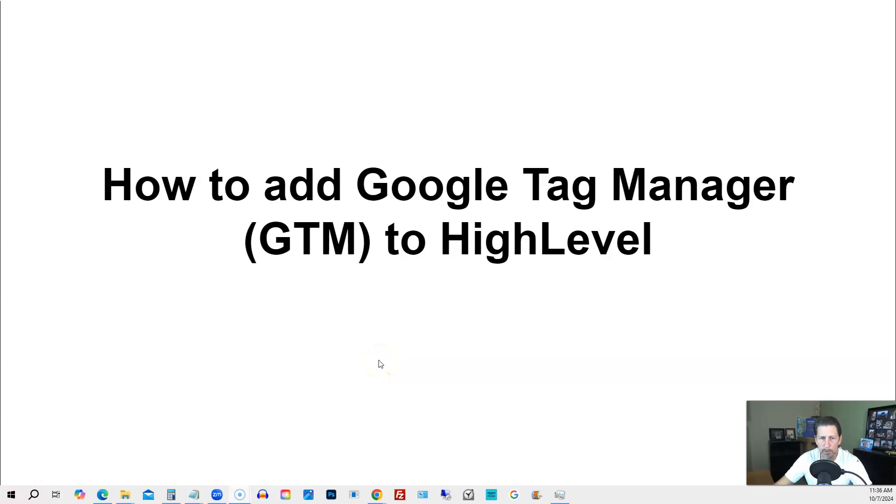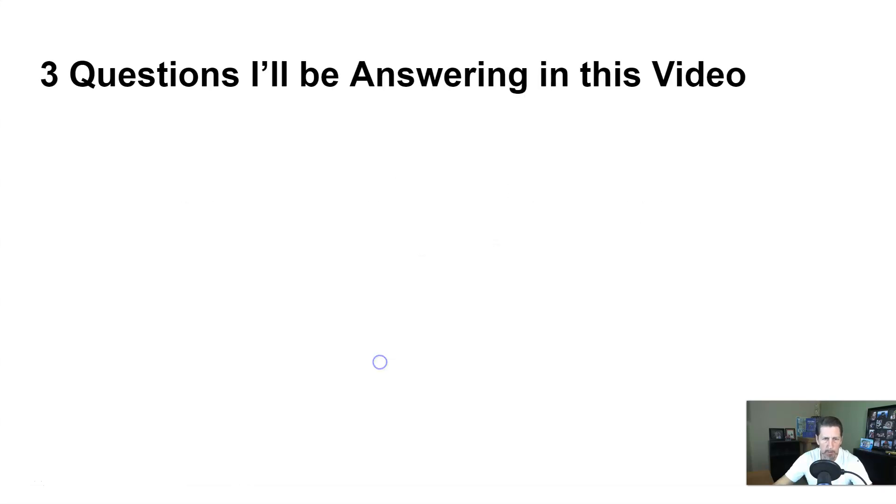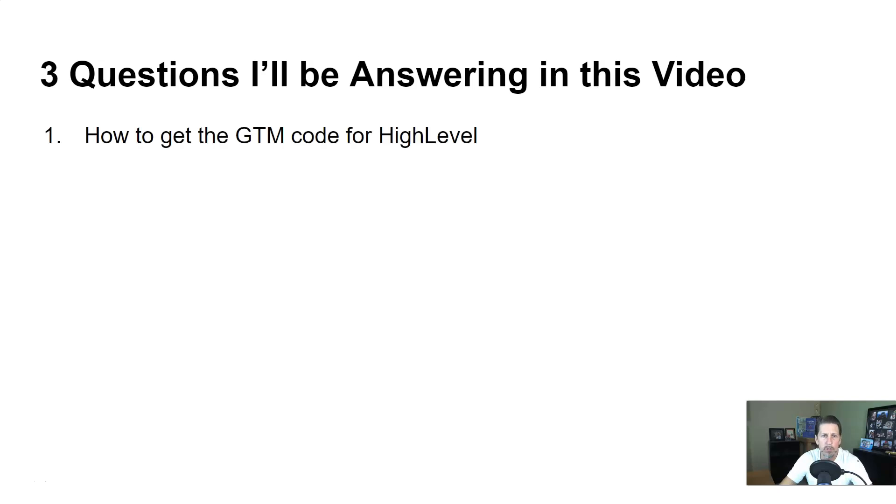How to add Google Tag Manager GTM to HighLevel. Hey there, my name is Carrie Canola. In this particular video, I'm going to teach you how to do this by answering the following three questions.